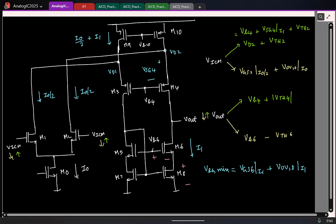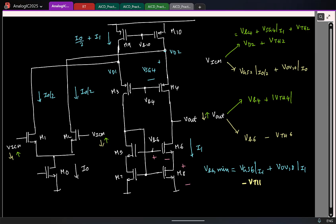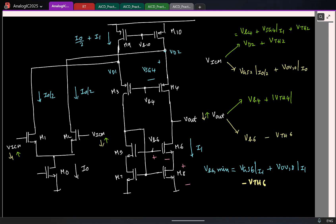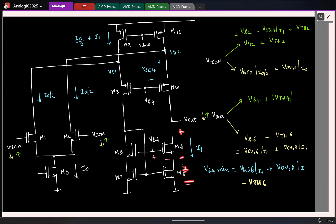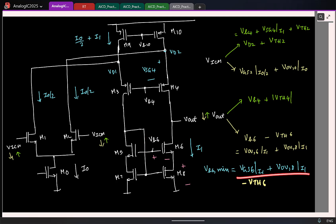So Vout minimum is Vb6 minus Vth6. Since Vgs minus Vth gives the overdrive, Vout minimum becomes overdrive of M6 at a current I1 plus overdrive of M8 at a current I1. Vout ideally wants to go to 0, but you have to maintain two drain-to-source drops. Because my gate voltage is controllable, I can connect the gate to this minimum value so that the output can go as low as two overdrive voltages of the two transistors.